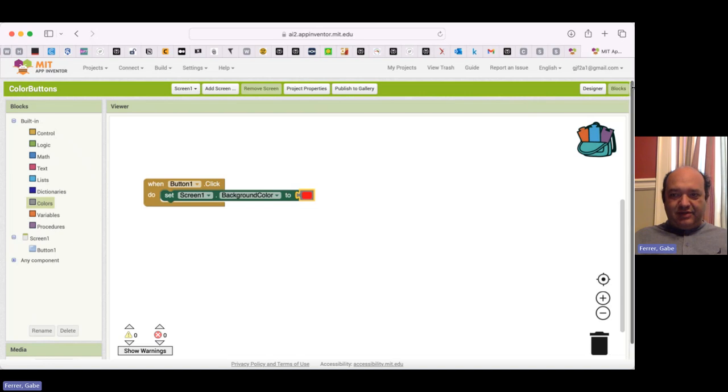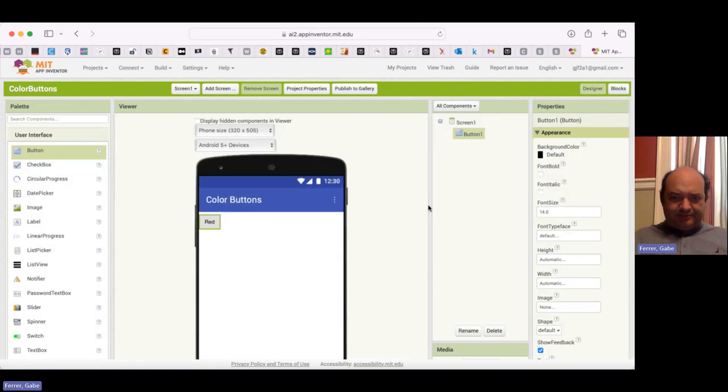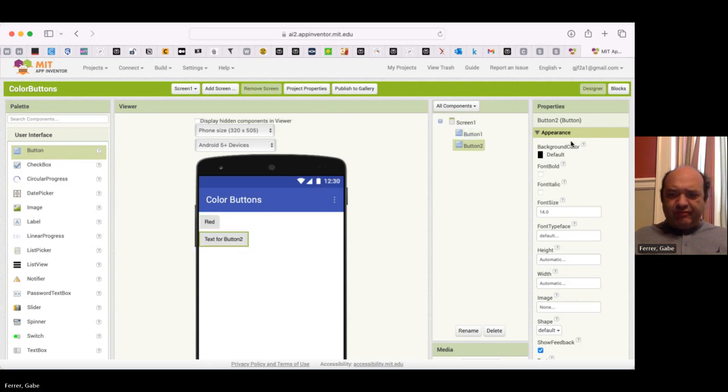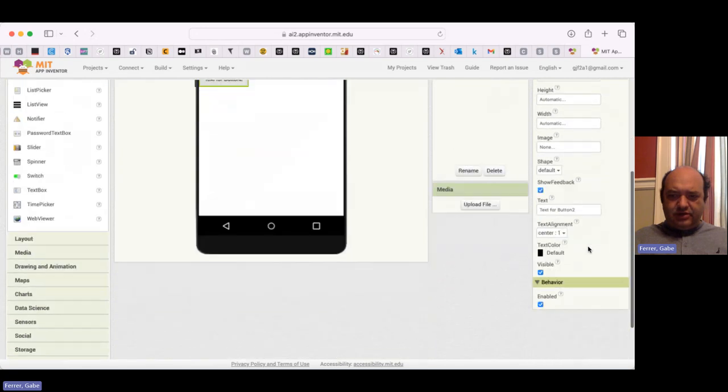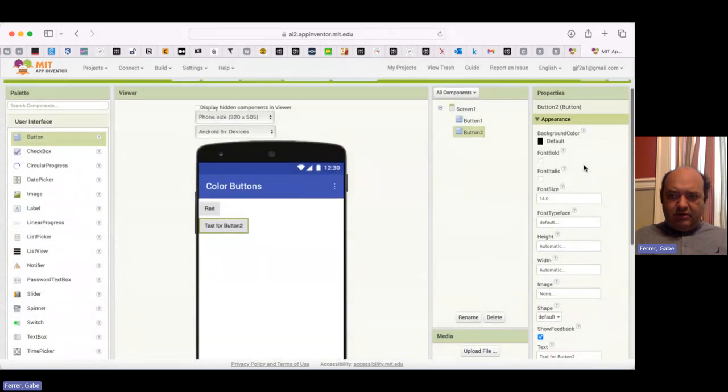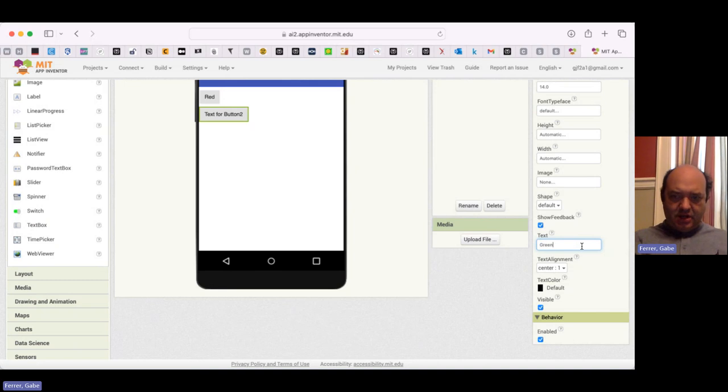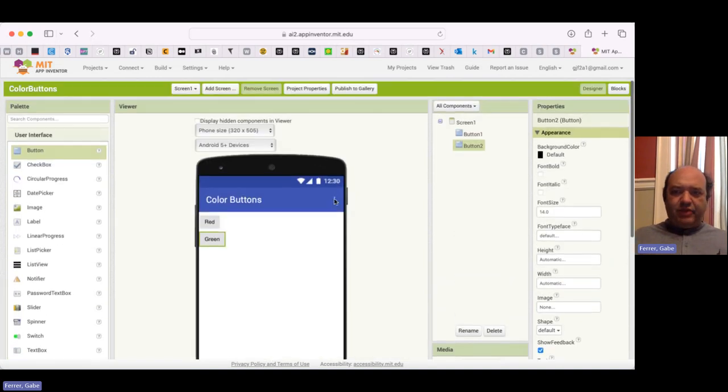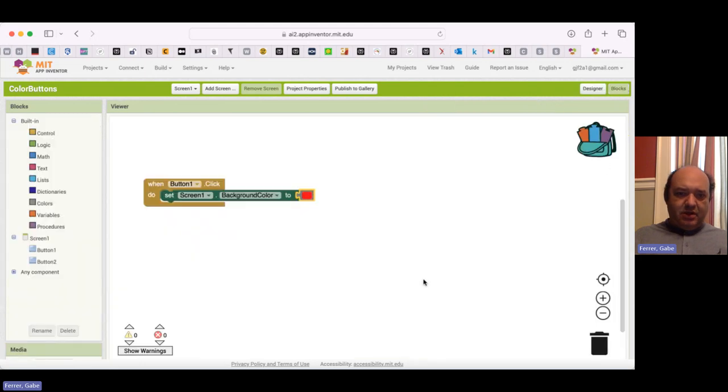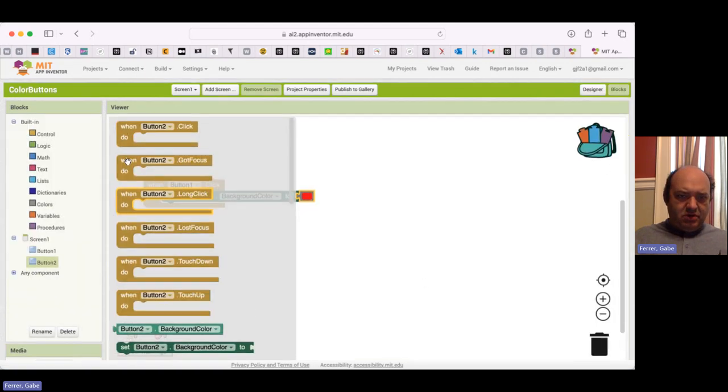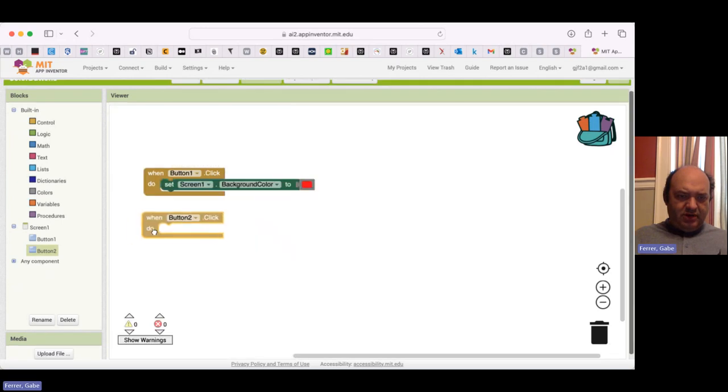So I'm going to switch back to designer. So back up at this upper right corner, if I click on designer, I go back to this view. And I'm going to add another button. And I want this button to turn the background green. So I'm going to go over to properties and to text. And I'm going to say, let's turn green. So now I'm going to jump back to blocks. And now I need to make button two turn it green.